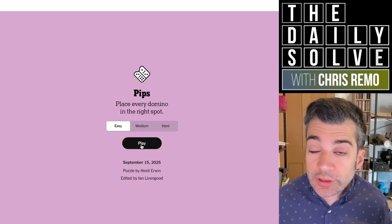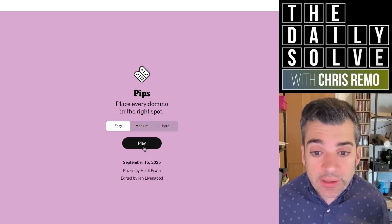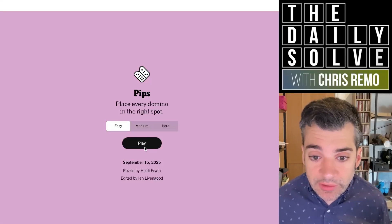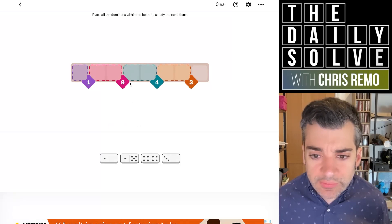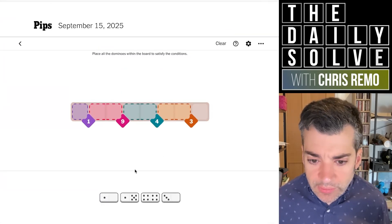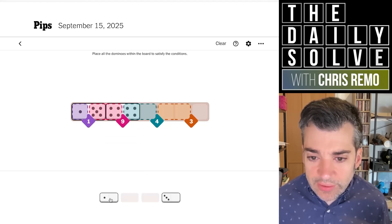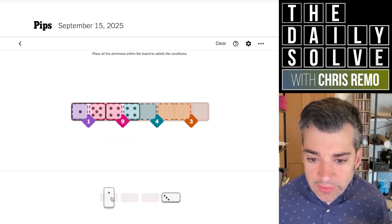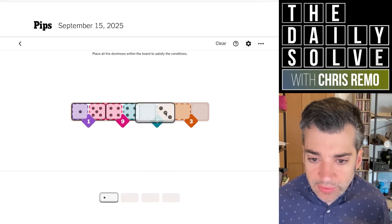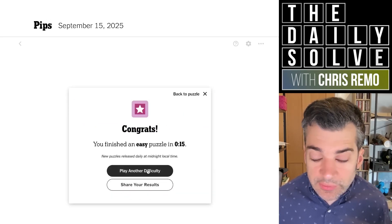Hello, it's time for another trio of domino-placing exercises. We'll start with the easy pips and see how it goes. Interesting — we have a completely linear puzzle today. One goes into the nine, we have a four that finishes that. We have a zero that goes to the three, and then a zero to finish the three. And this is all forced. There's the easy puzzle.